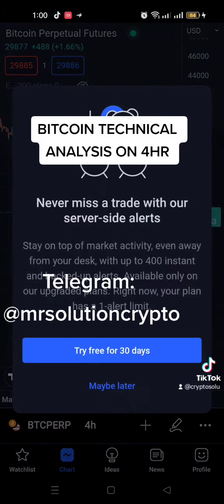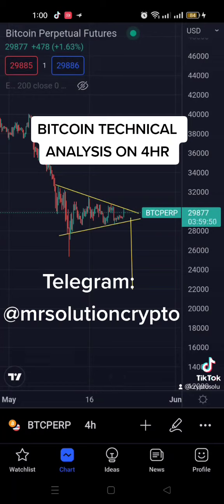Now I'm not taking any trade — just for us to look at it. So we have a down-sloping resistance and also we have an up-sloping support, which practically gives us the bearish pennant.